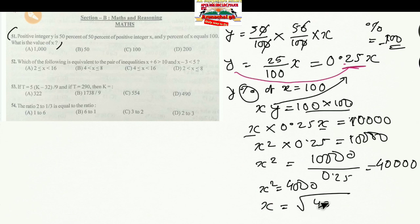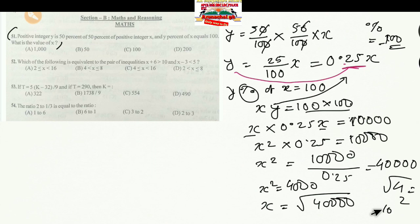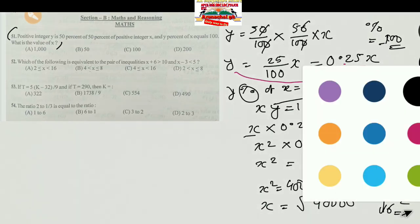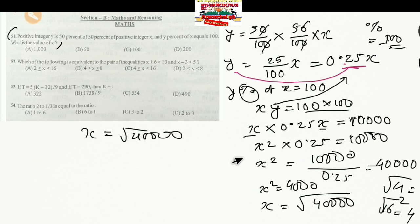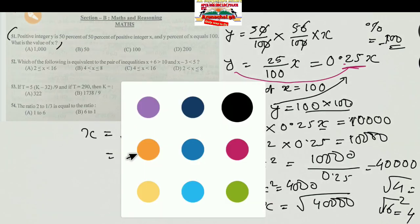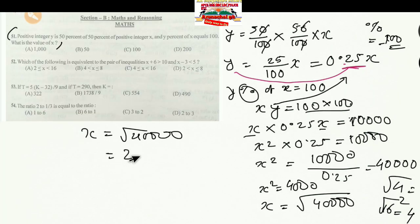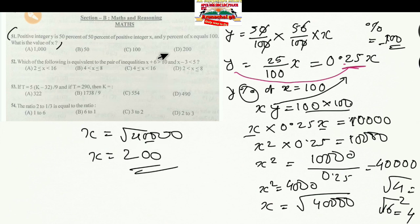X² = 40,000. Taking the square root: the square root of 4 is 2, so the square root of 40,000 is 200. Therefore X equals 200. This is the correct option.